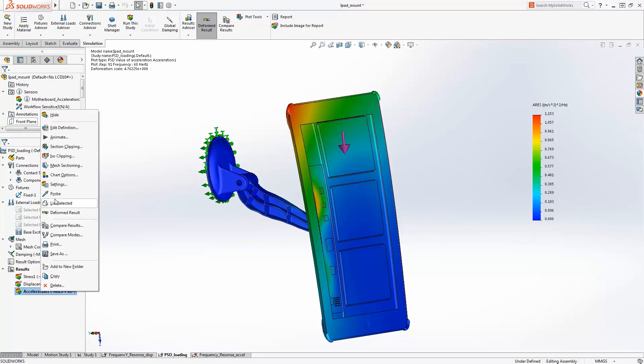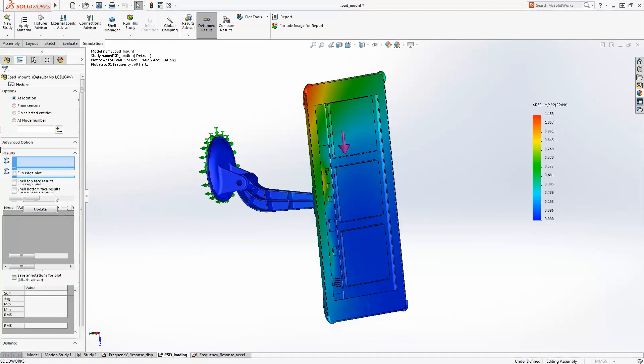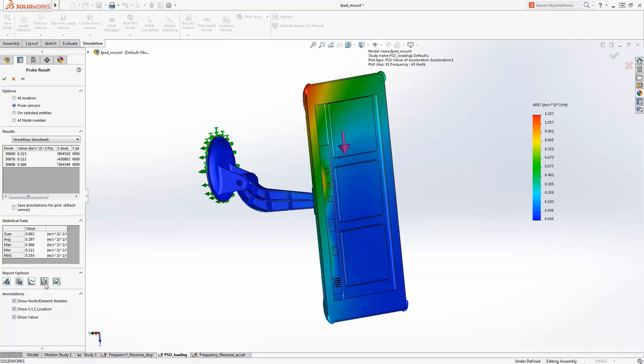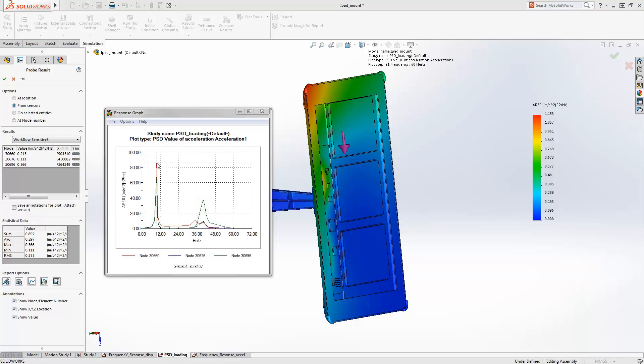Results can easily be interrogated to look at the response of the system in great detail. You can identify sensitivities to specific frequencies and then ensure these do not conflict with operational requirements of the equipment.